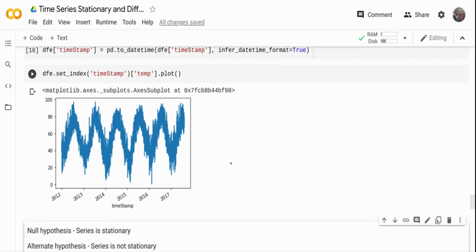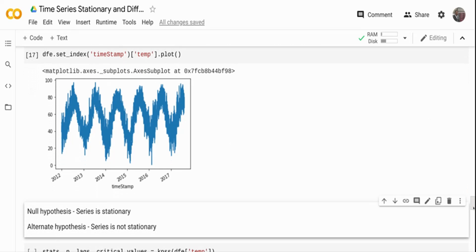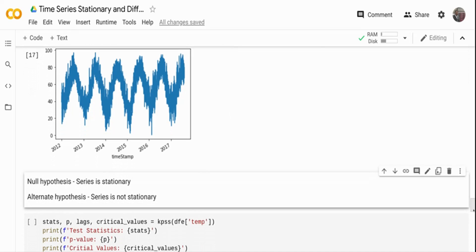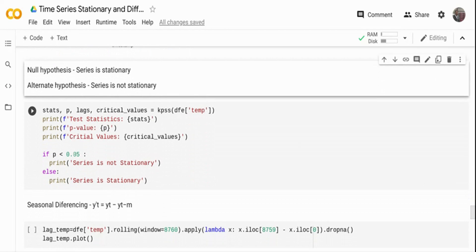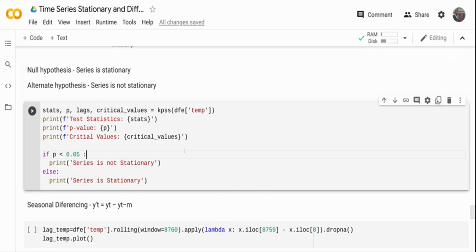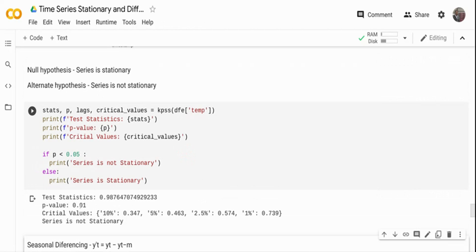For strict stationarity you cannot have seasonality in the data — this is a case where you'd use a seasonal ARIMA model, but you still need to know what difference function to apply. I'll check whether the data is stationary using the KPSS test. Note: the KPSS test is opposite to ADF — in KPSS the null hypothesis is that the series IS stationary, and the alternate hypothesis is that the series is NOT stationary. So I check for p-value less than 0.05 to conclude non-stationarity. The test statistic is 0.01, confirming the series is not stationary.